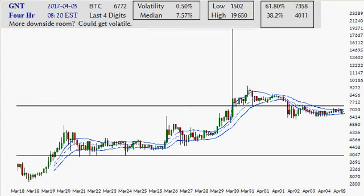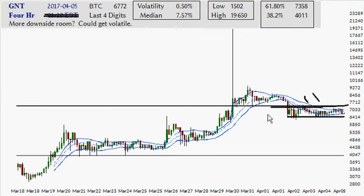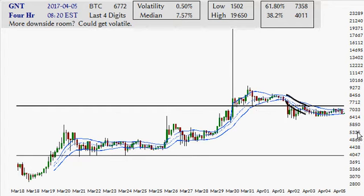Hello and welcome, it is the 5th of April 2017. Let's take a look at GNT on the 4-hour time frame and try to make sense of these markets. It's currently in a sideways pattern — it was in a bullish run but has found resistance at previous support, with a slightly declining 18 average, so neutral to say the least.